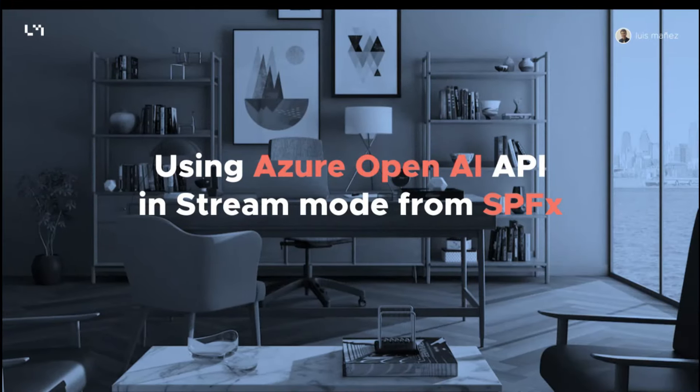In this demo, I'm going to show you how we can call the Azure OpenAI API in stream mode from an SPFx web part.